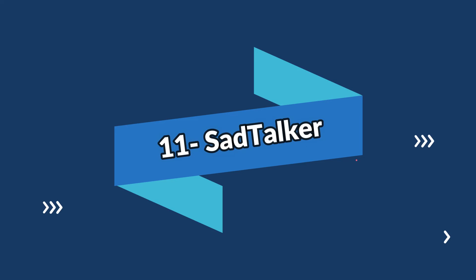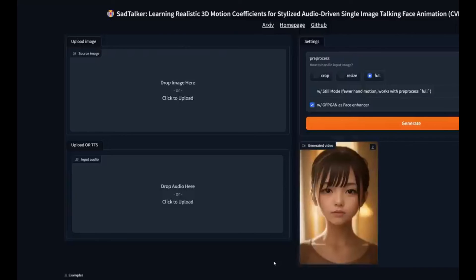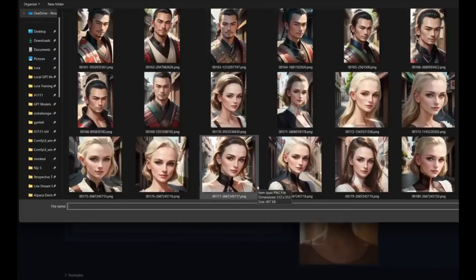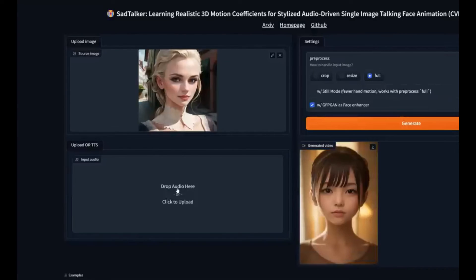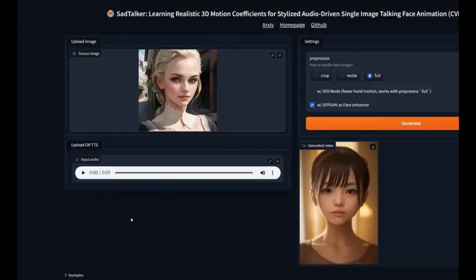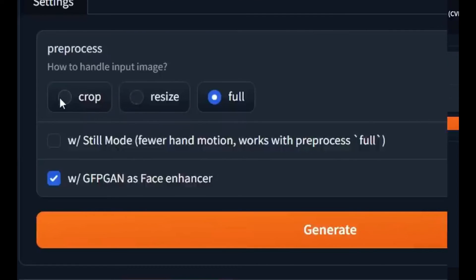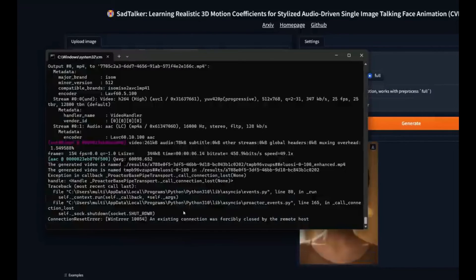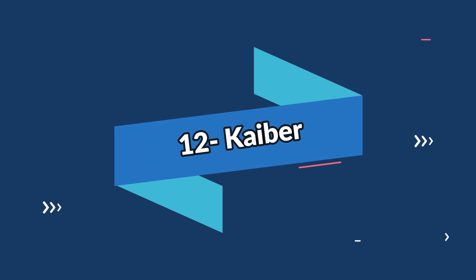Number eleven is Sad Talker. Sad Talker is a unique tool that brings emotions to your images. It analyzes facial expressions and adds a touch of emotion to your otherwise static pictures. Dive into the world of emotional storytelling with this free AI animation tool.